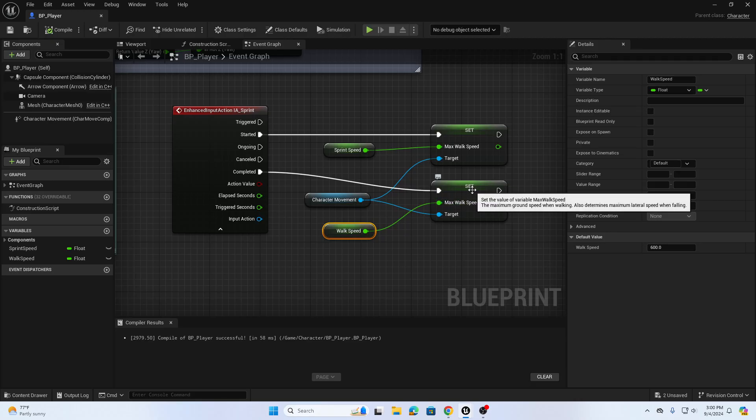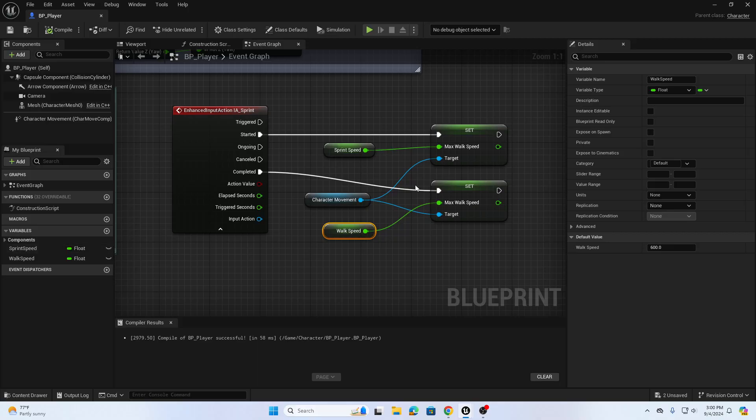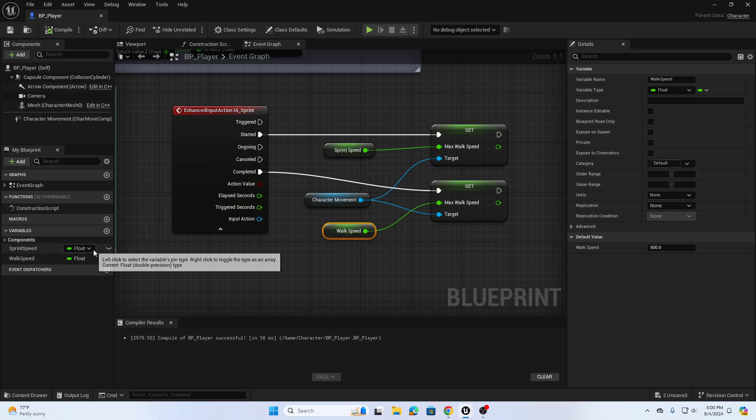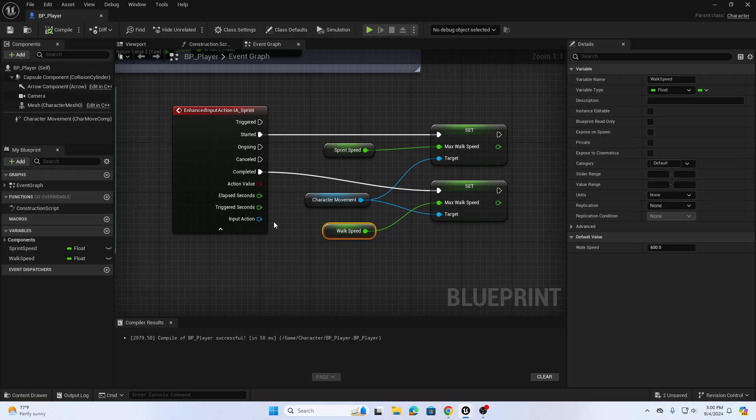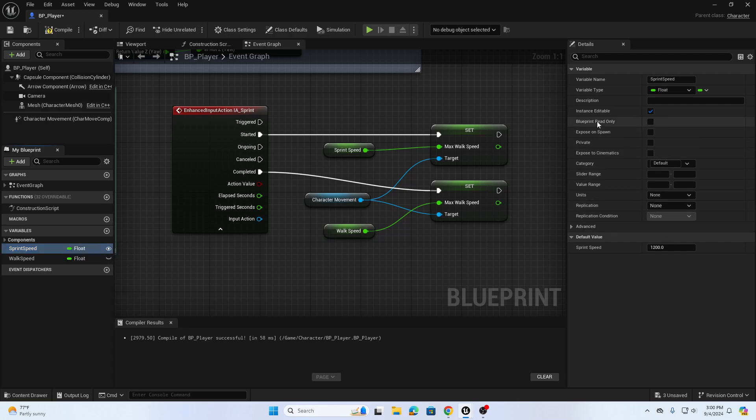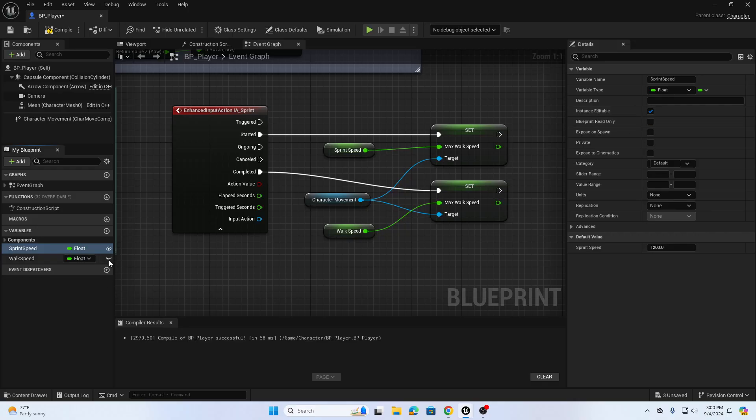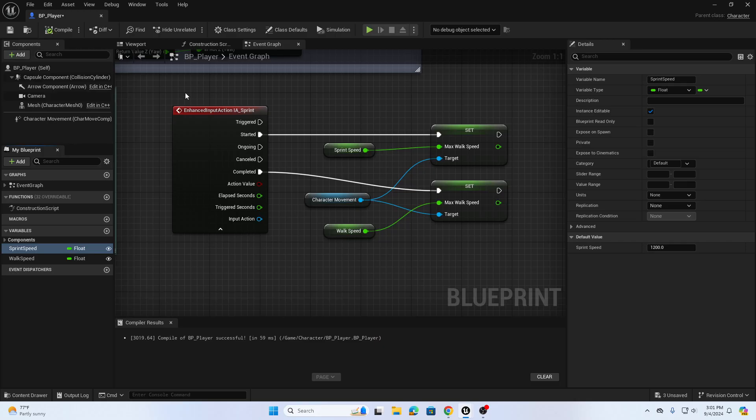One last thing is we have this eye icon and if the eye icon is closed like this that means this variable is private, only this blueprint can access this variable. If I want to make this variable so that it can be accessed outside of this blueprint I need to make it public or change the instance editable type. So with sprint speed selected I can click on that eye icon that makes it public, it also is called instance editable. So not that we need to do this for this occasion but that makes the variable so that anything outside of this specific blueprint can access this variable if we need to. So we're gonna compile.